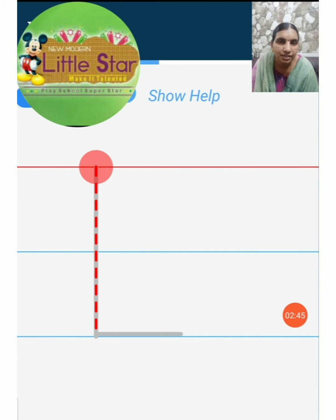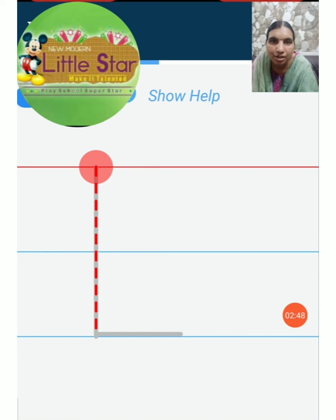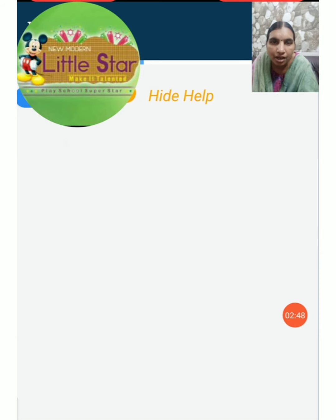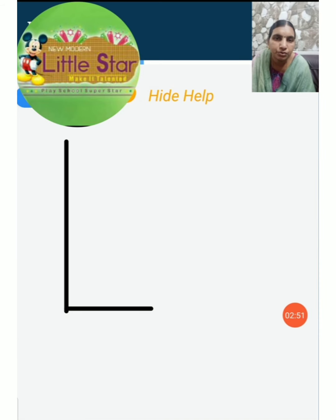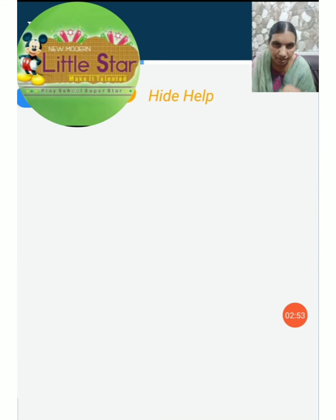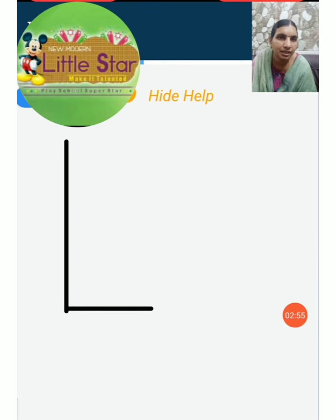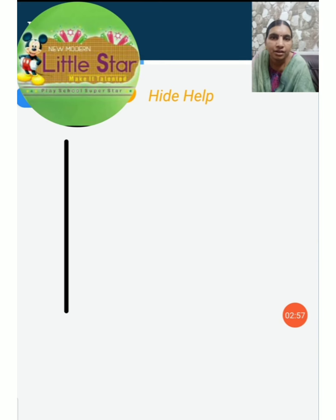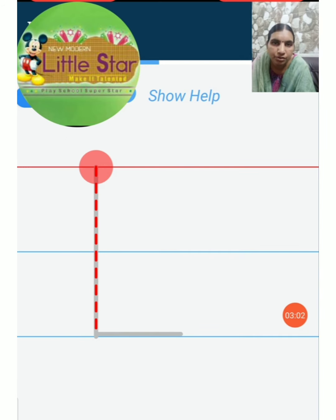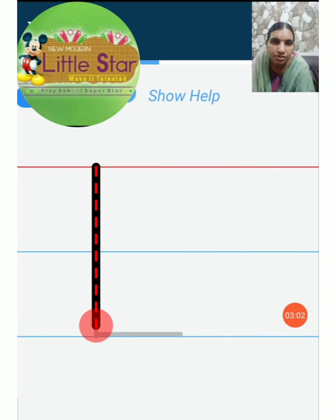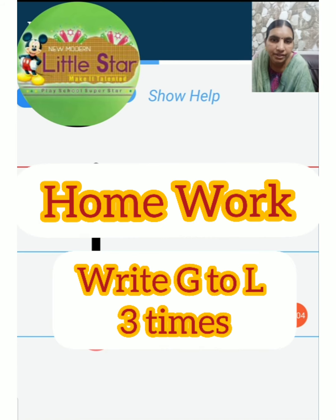The next letter is L. How to write L. Put one standing line, then sleeping line. First you put one standing line, then sleeping line.